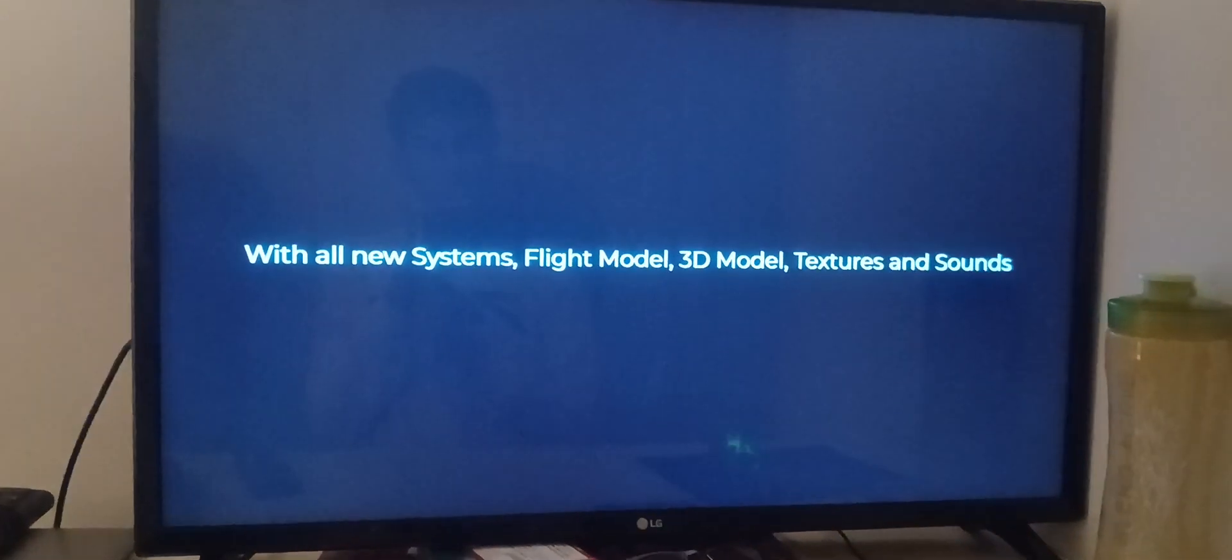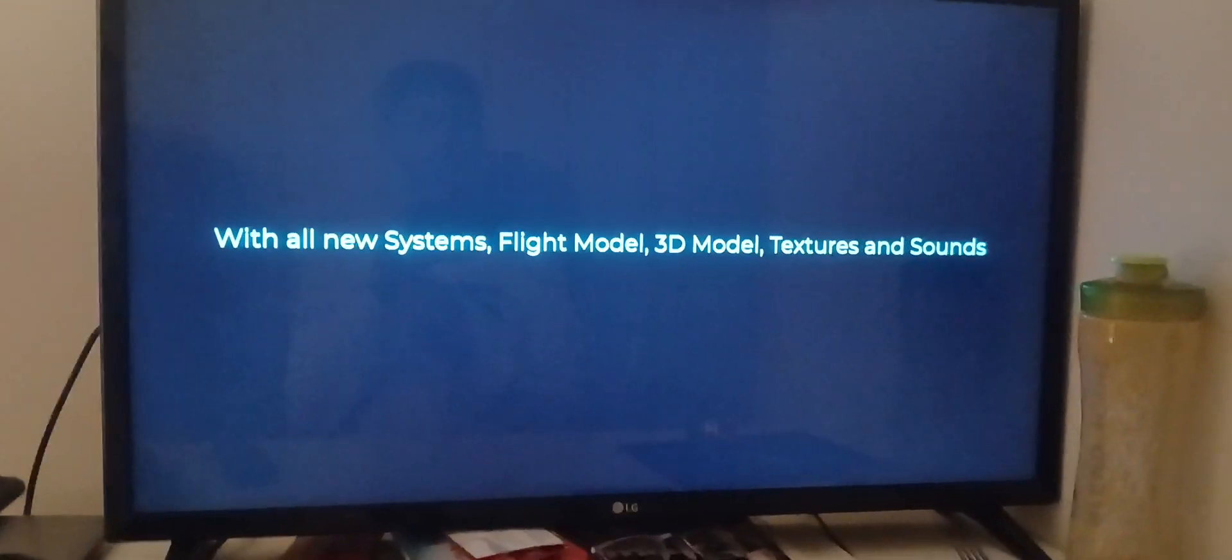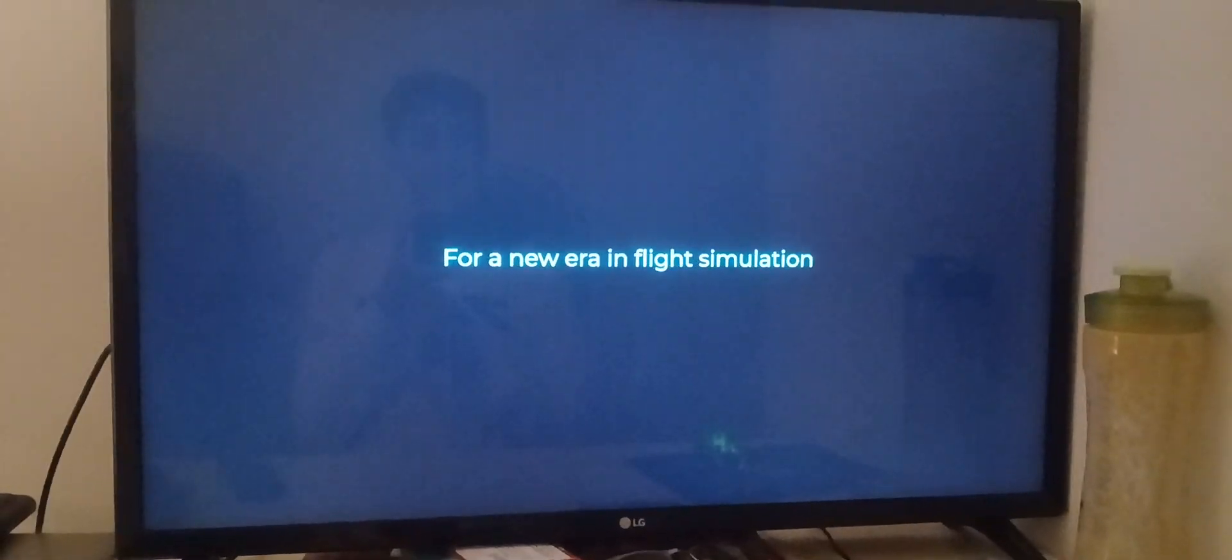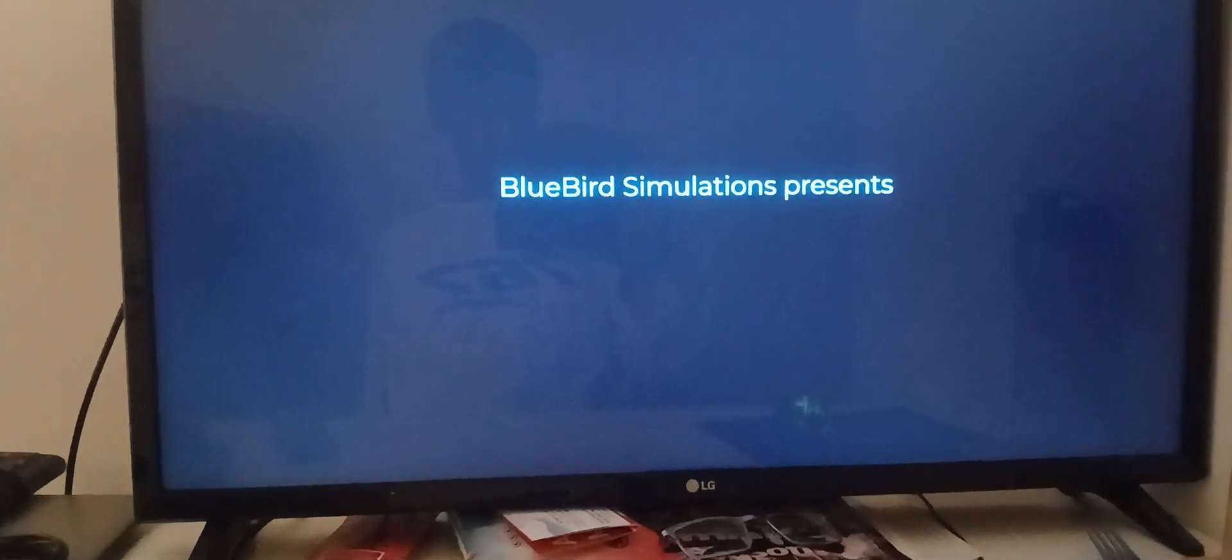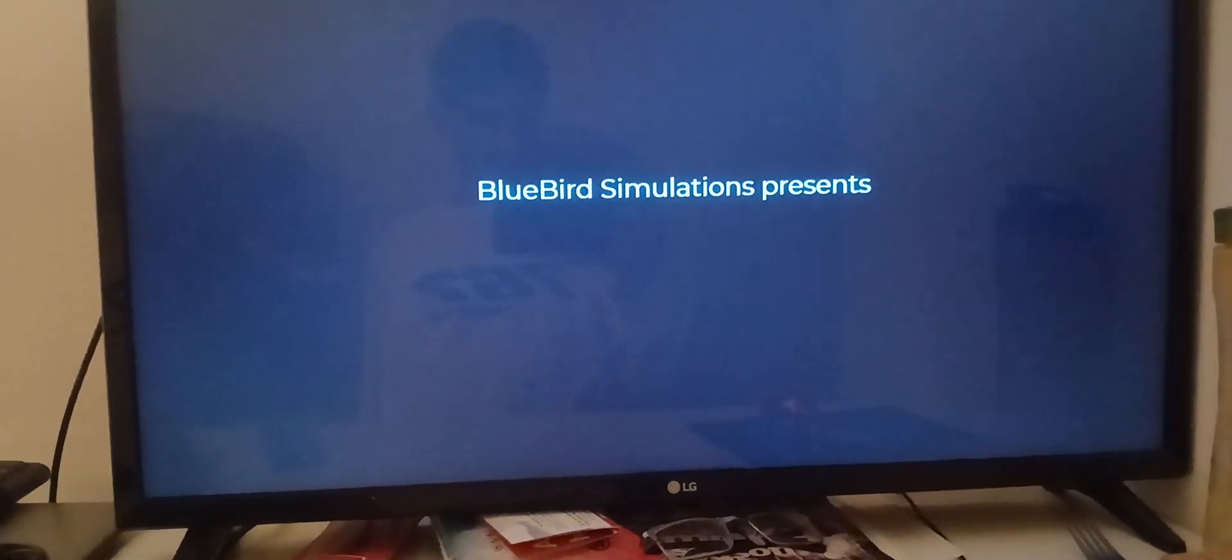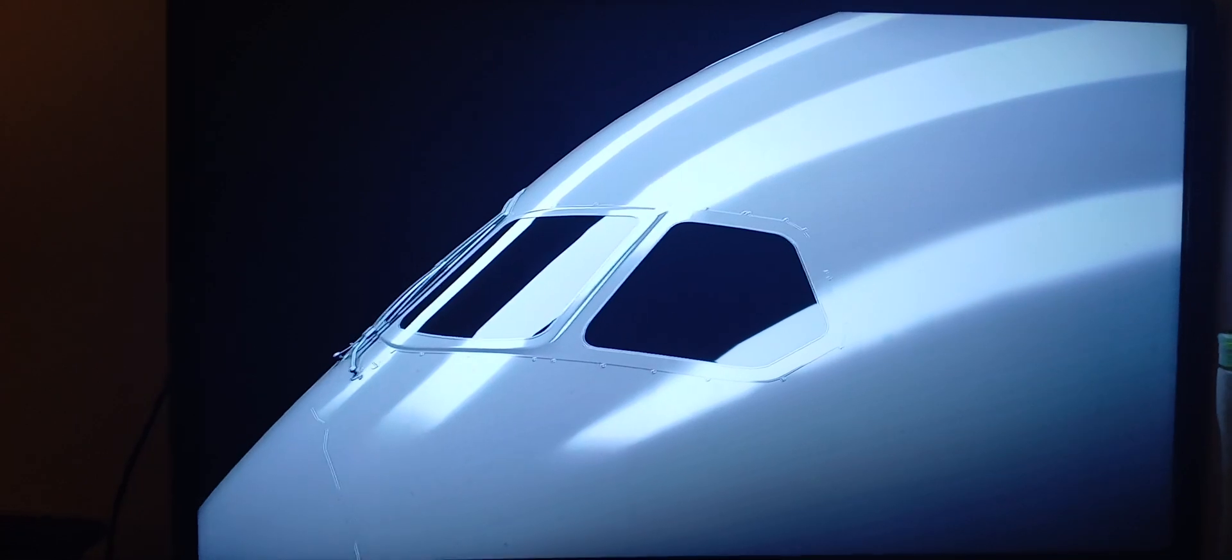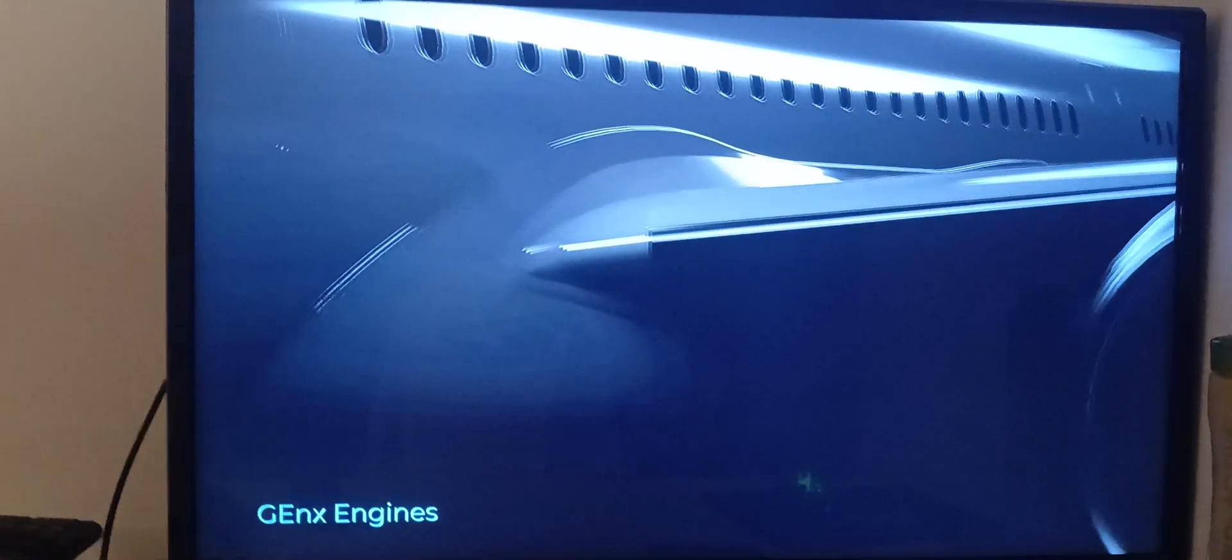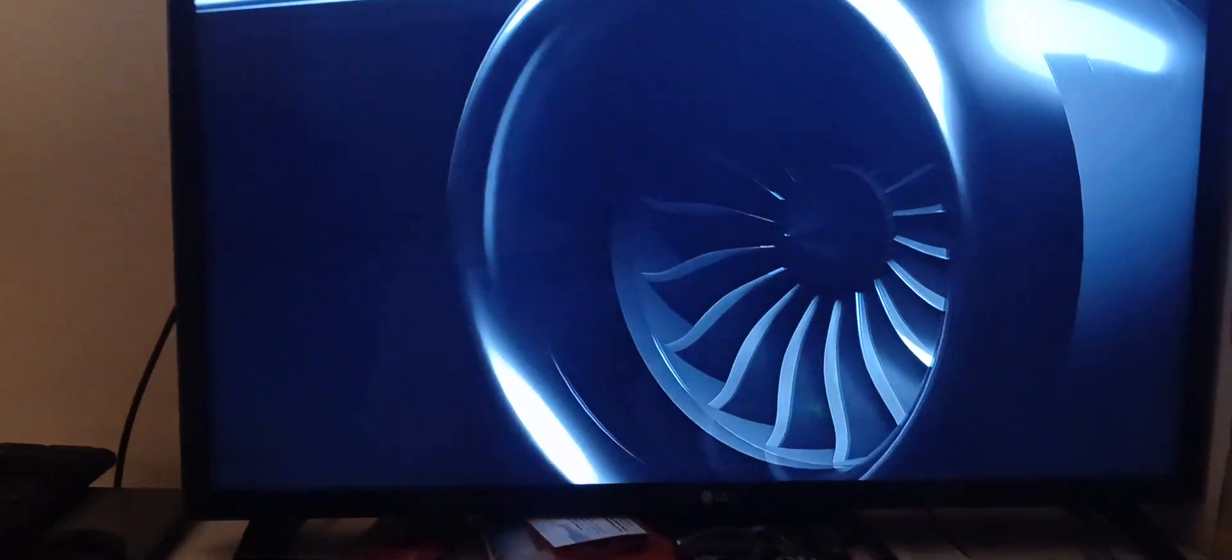With all new systems, flight model, 3D model, textures, and sounds, for a new era in flight simulation. Bluebird Simulations presents. There it is. The all new high-fidelity Boeing 787. Full Microsoft Flight Simulator. The Jan X-1B engines.